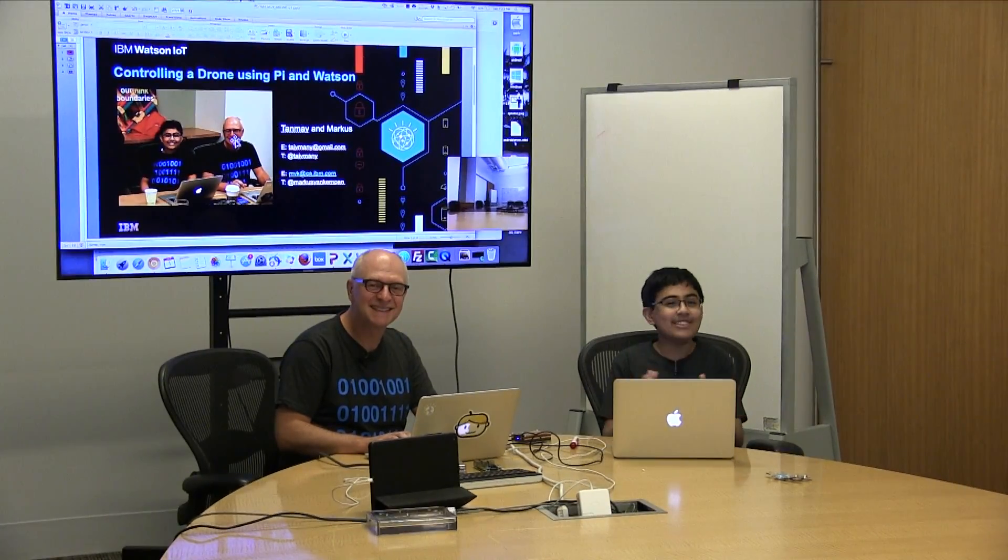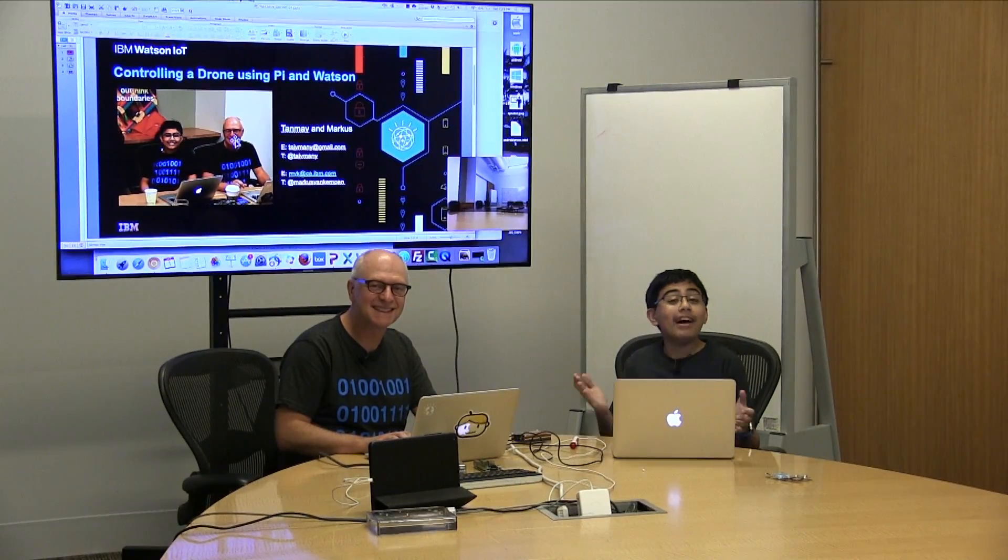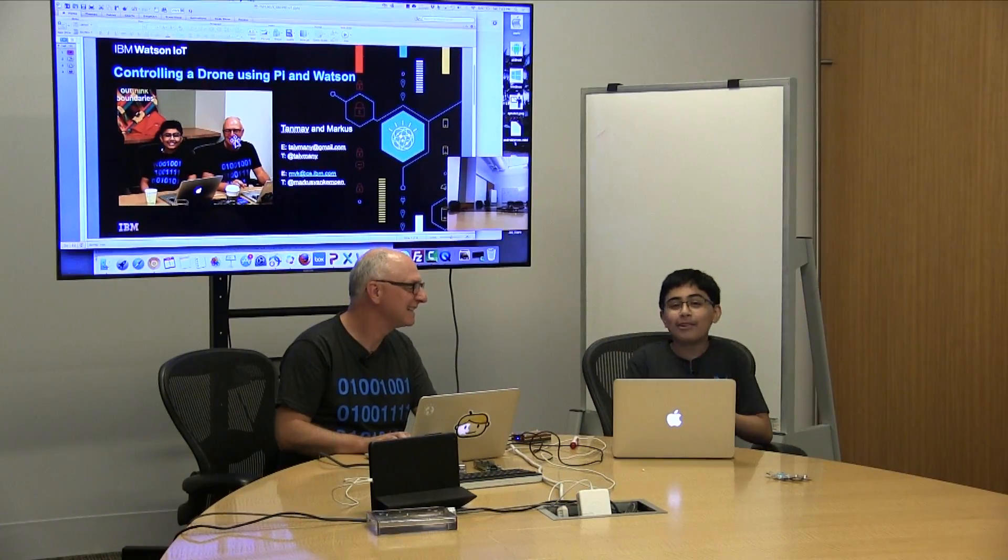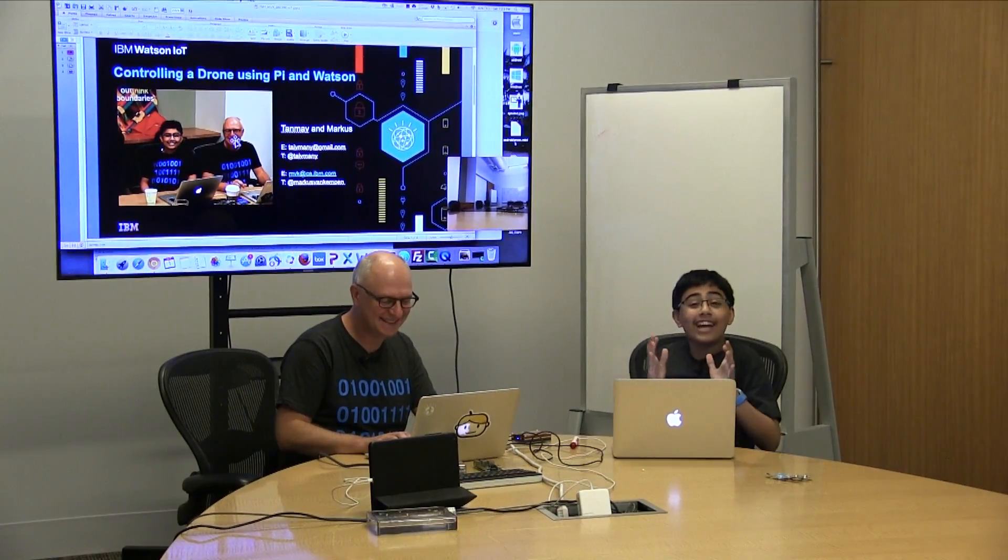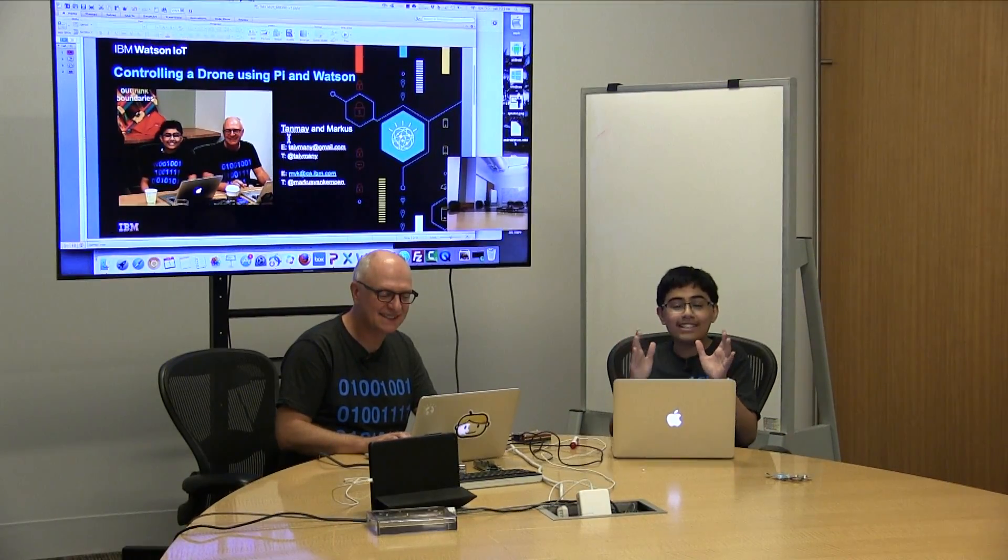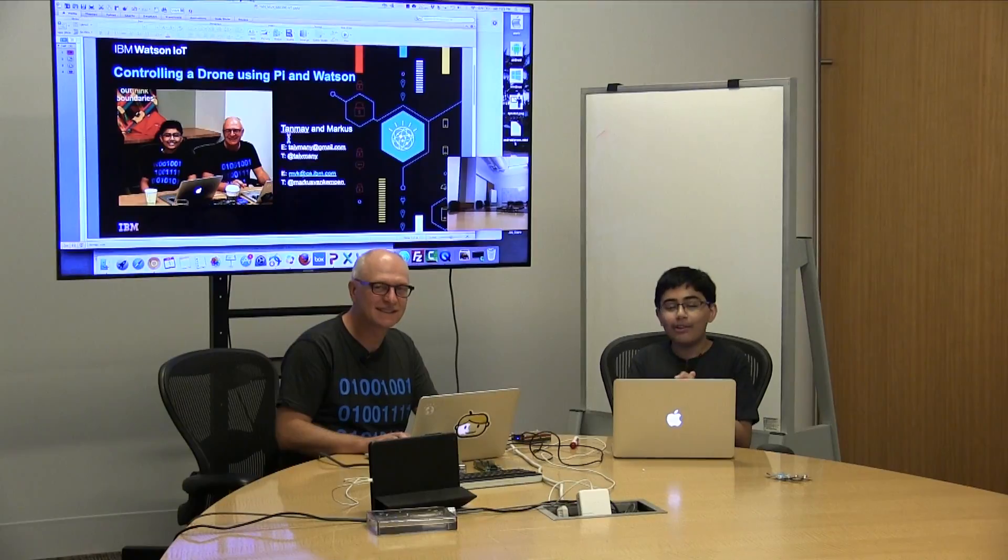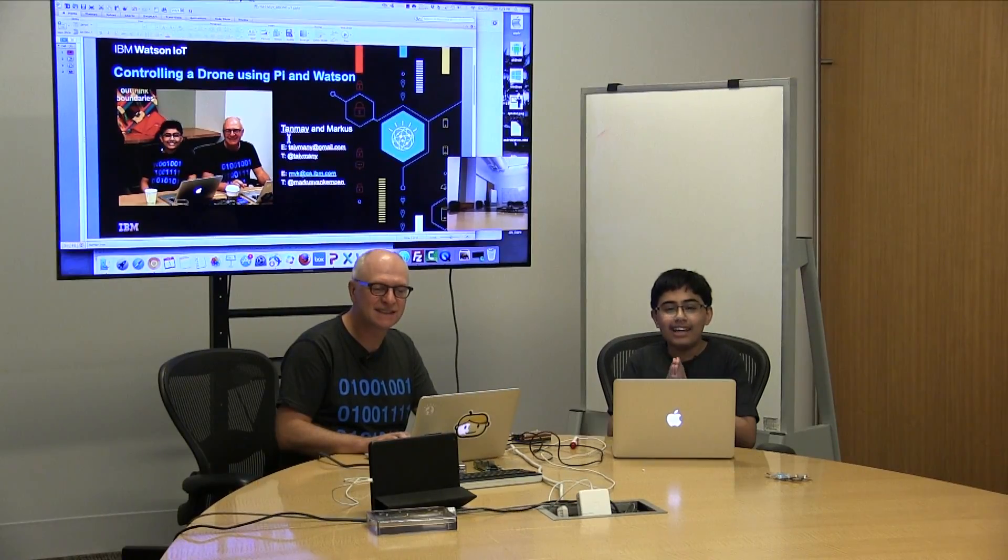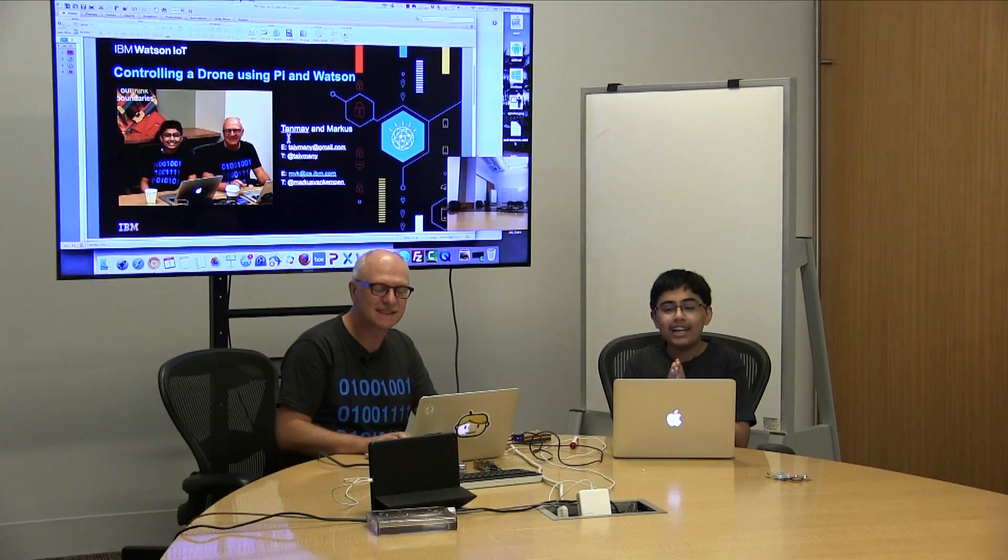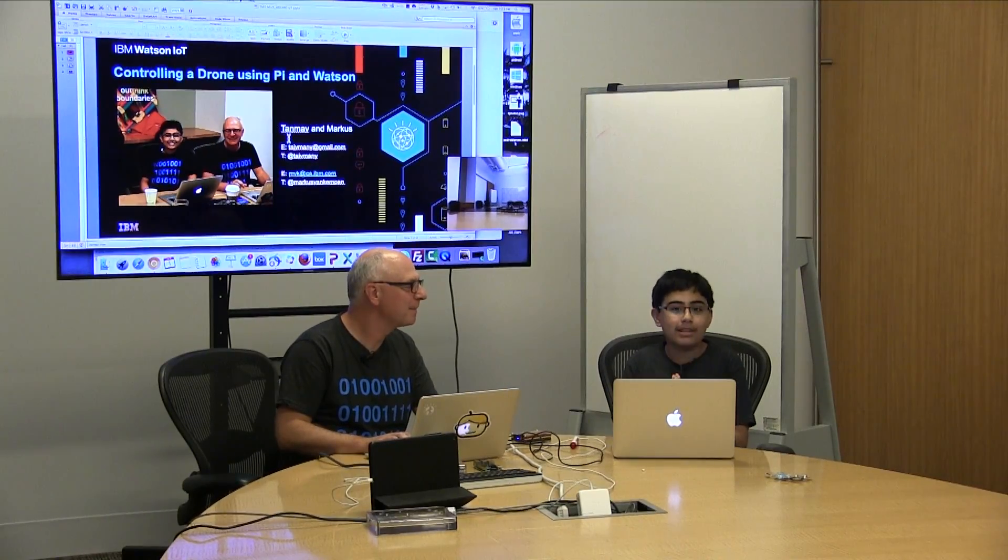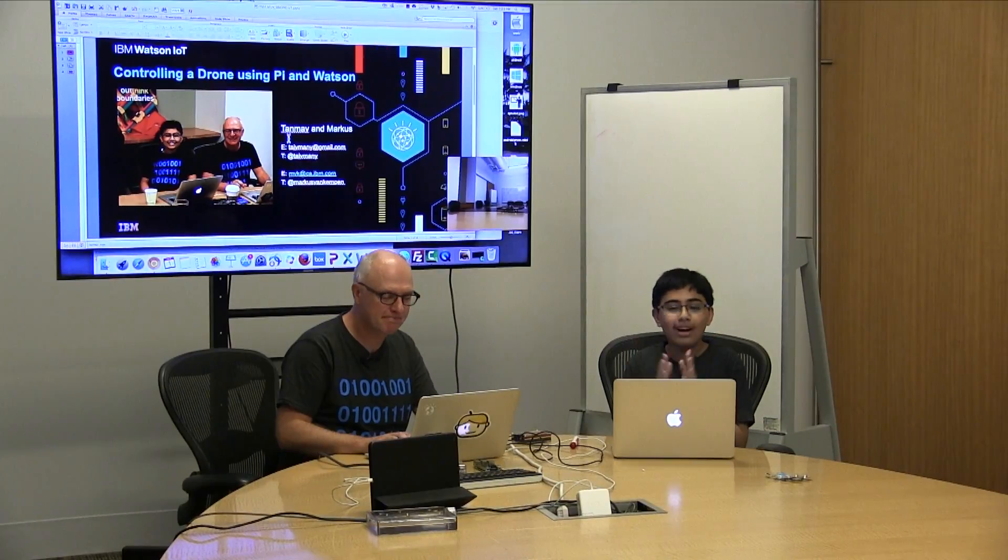Welcome to another tutorial. My name is Tanmay Bakshi and this time we're going to be going over how you can control a Parrot AR Drone 2.0 using a Raspberry Pi, the IoT platform, the IBM IoT platform and Watson.